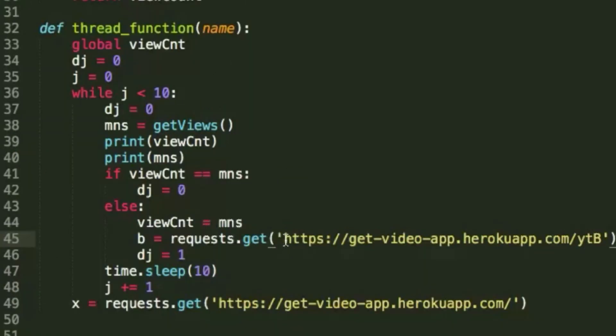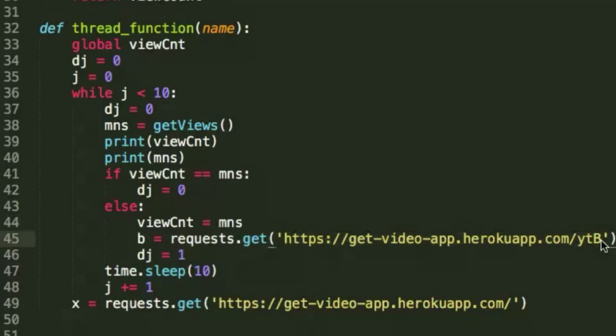Now, the problem with this is that it only actually gets the view count and updates the title every time you make a request to the specific URL. So in order to do that consistently, because again, we want to have this running hands-off, we need to start a thread.